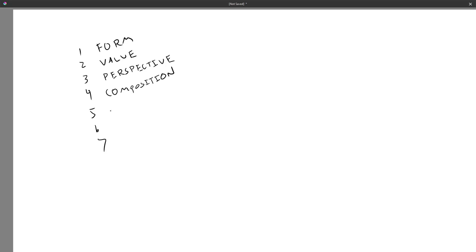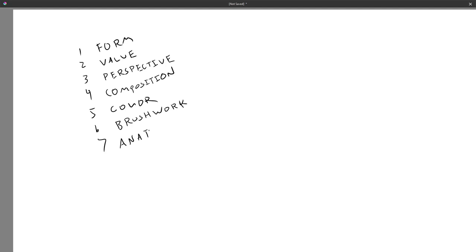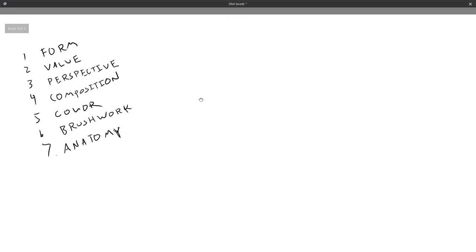Next up is color — color theory is one of the ways you can look at that. Then there's brushwork, which is more related to 2D than 3D but something you might want to learn. Last but not least is anatomy, and personally I think that's not really a fundamental unless you're doing people, but it could be part of that. So, what is form?